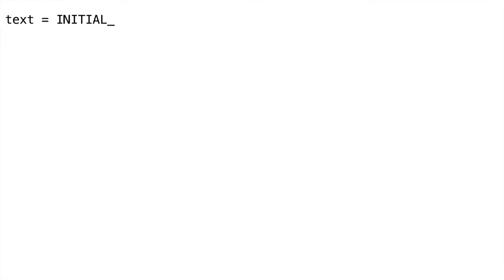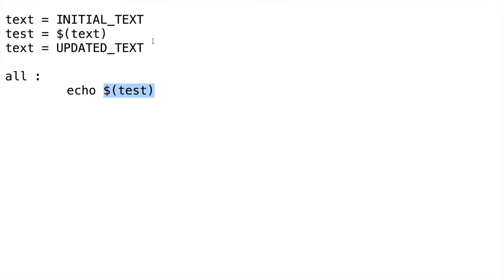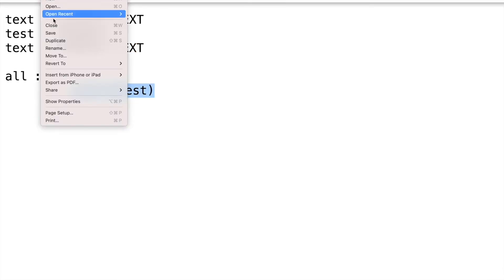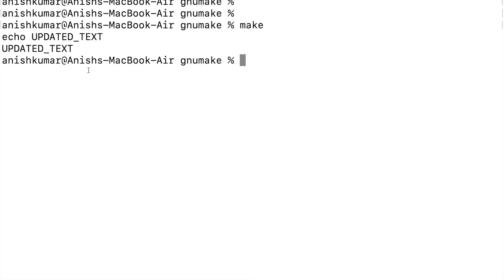Taking variable 'text' and setting its value to 'initial text', then taking another variable 'test' and assigning the value of 'text' to it. Then changing the text value and setting it to 'updated text', and adding echo to print the value of test. Here, test is assigned with equals to symbol, so it should print 'updated text' as it will be expanded every time. Let's save it and issue the make utility — you can see it echoes 'updated text'.